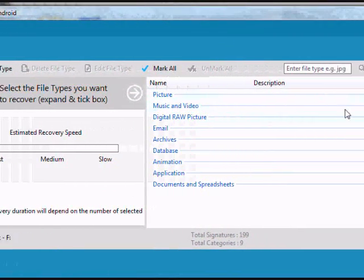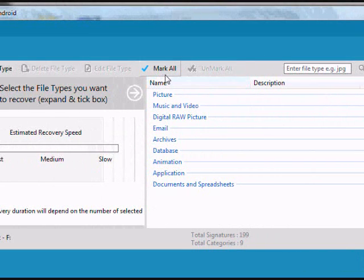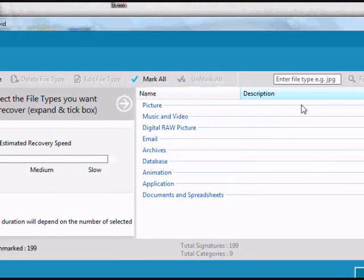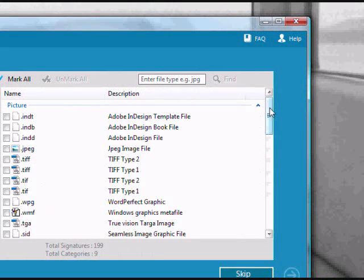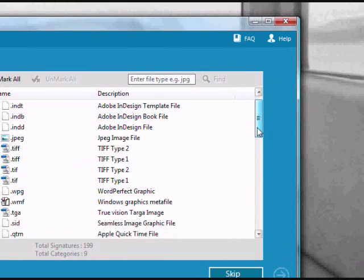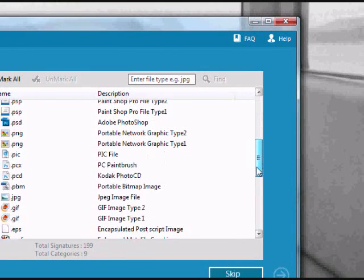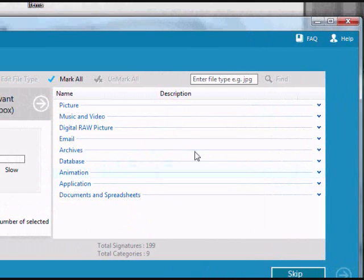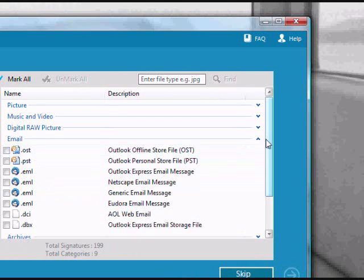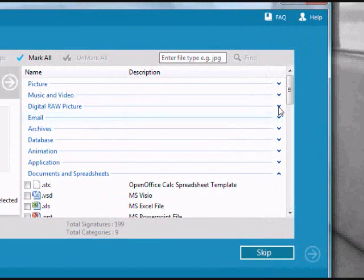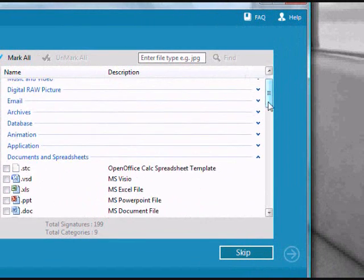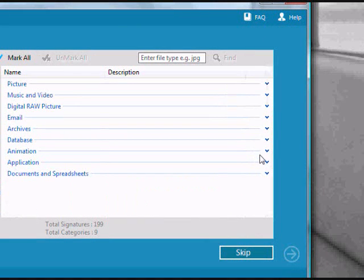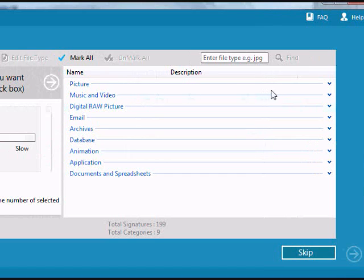just select what files you want. If you want to recover all the files, you can click mark all. If you just want to recover specific files, you can go through and choose which file types. If you want to recover JPEGs, email files, music, video, applications, documents, spreadsheets, whatever it is, you can recover it.